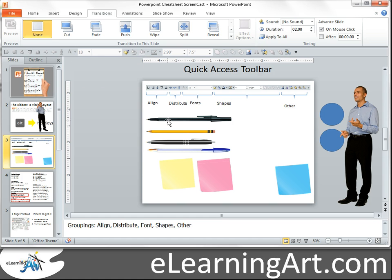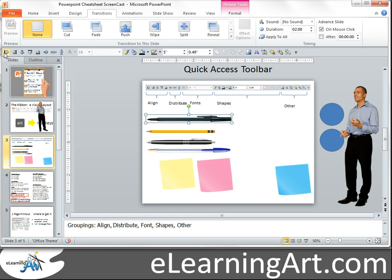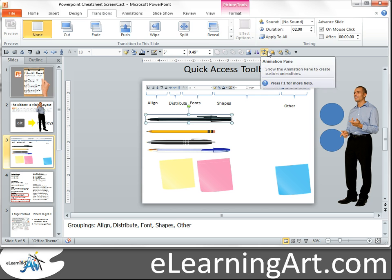I put some of my most frequent and useful tools in the quick access toolbar. In general, I group them — here I have all my alignment, then distribution, some text and formatting object tools, and then a miscellaneous section with some layering and other items as well.